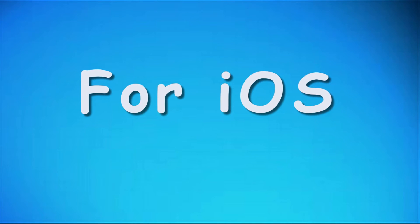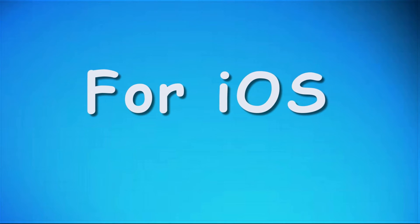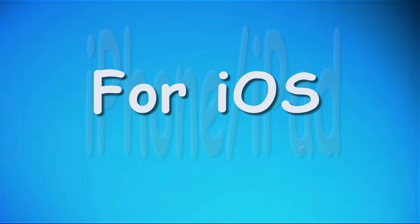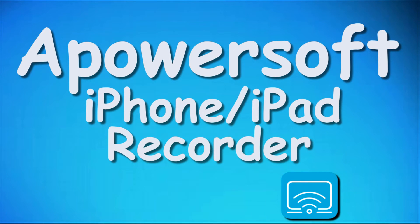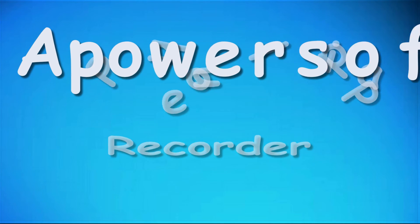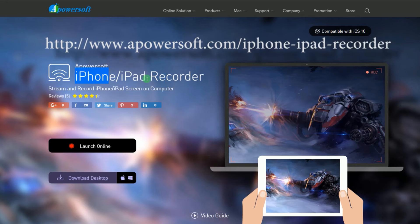If you are an iOS user, you can easily save Snapchat video using Apowersoft iPhone iPad recorder. To record video snaps with this tool, here are the steps.